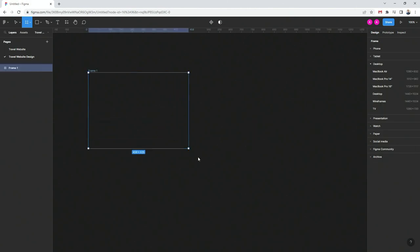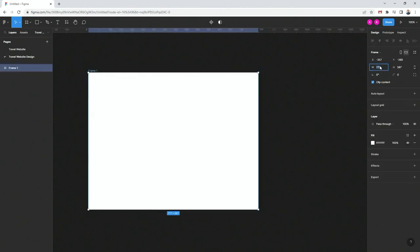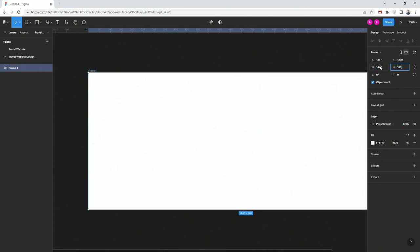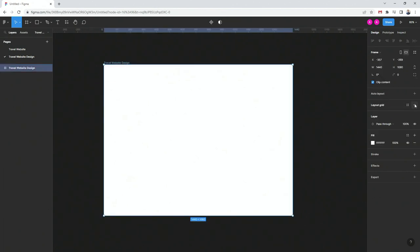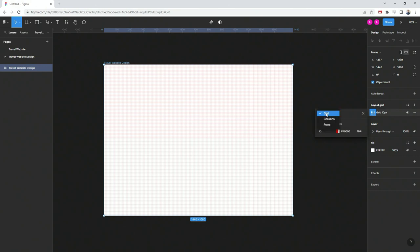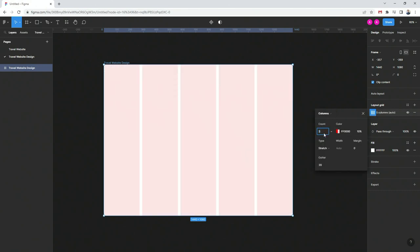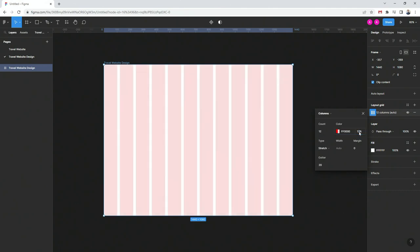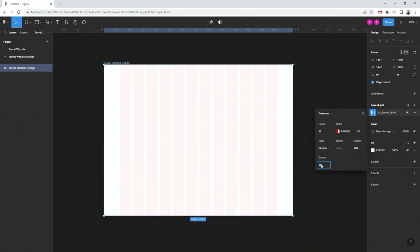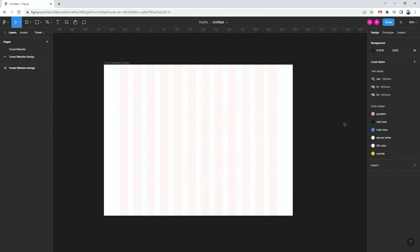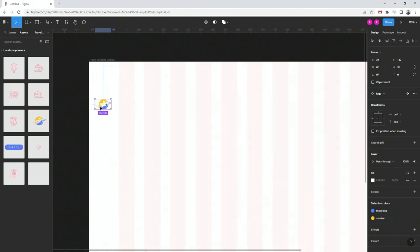First things first, let's use F on our keyboard to create a frame and let's go with 1440 by 1080. Let's call it our travel website design. I'm going to click here to add a grid — instead of grid I'm going to use columns: 12 columns, about 3% margins, 120 on each side, and 40 for the gutter width.